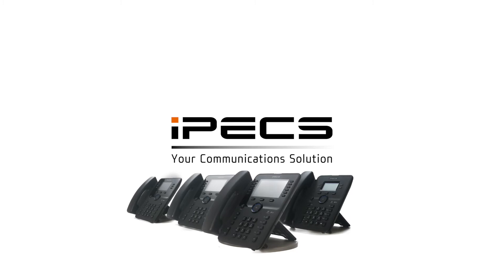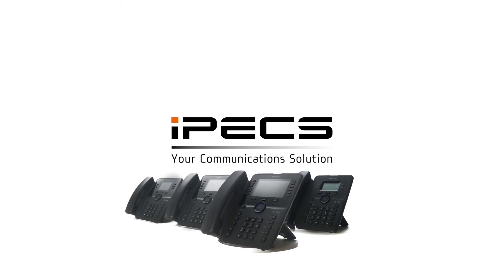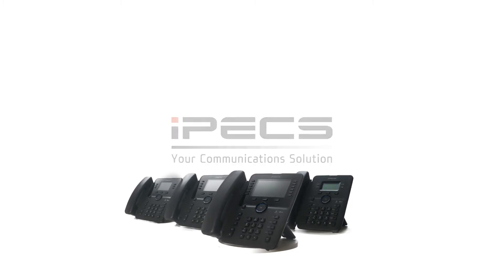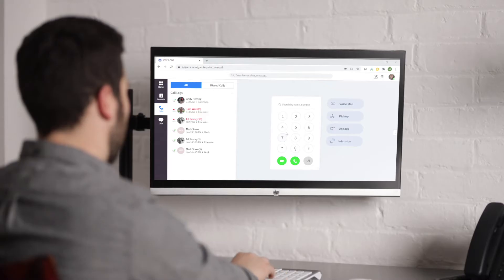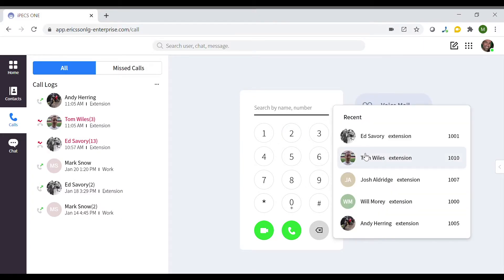This video will show how to make a call in IPEX 1 and the two options on how to set up an ad hoc conference call. To make a call, this can be to an external contact or internal contact.